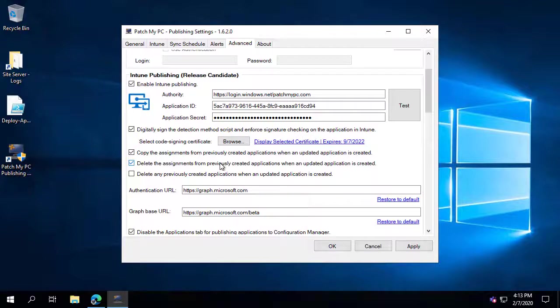And lastly, if we detect that there's a new application update published, we even have the capability to delete the previous version if you wanted to. All these settings are optional and you can configure them based on what best meets your needs.